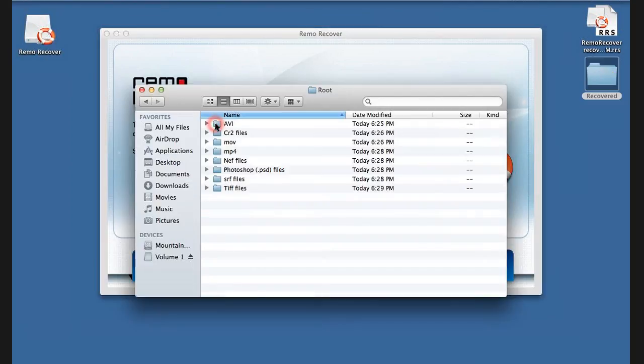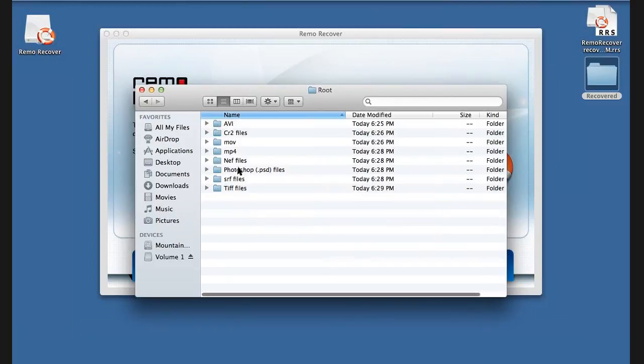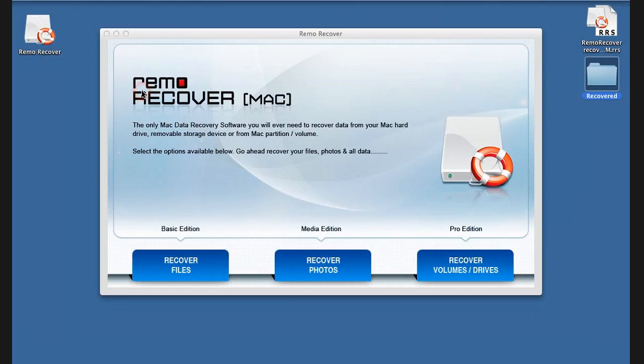These are the recovered data saved by the software.